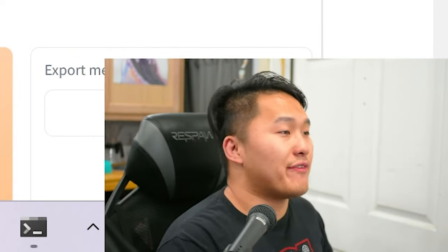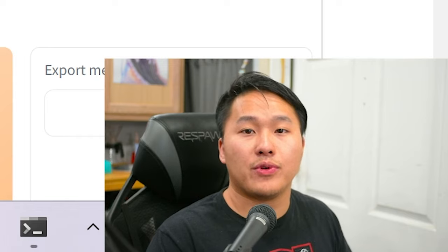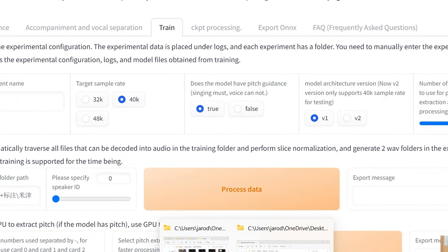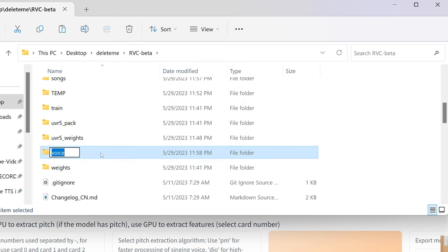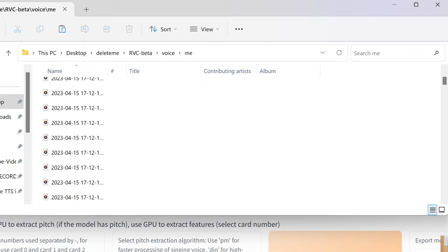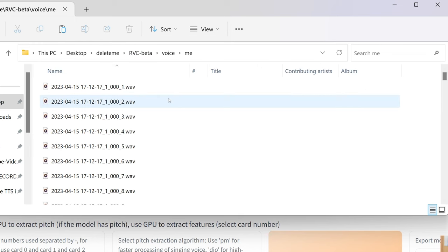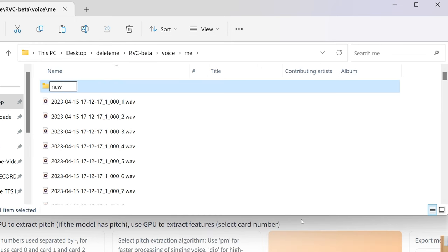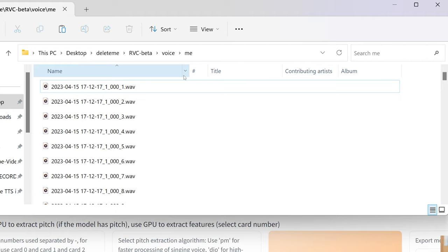Before we actually go into training — if you don't have any training data, check out the Sovitz SVC video where I go in depth on how you can record your own voice and create samples. We're just going to be reusing those same samples here. Inside the RVC beta folder, I created a folder called voice, made a new folder called me, and inside this me folder I have all the raw files. Make sure they are audio files directly in the folder — not inside a subfolder — or it won't grab the audio.